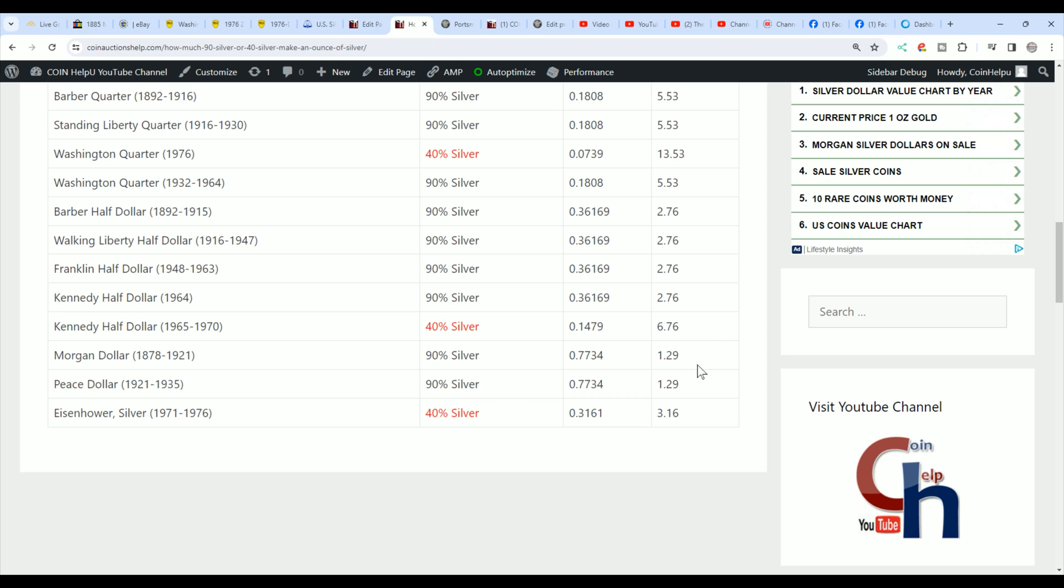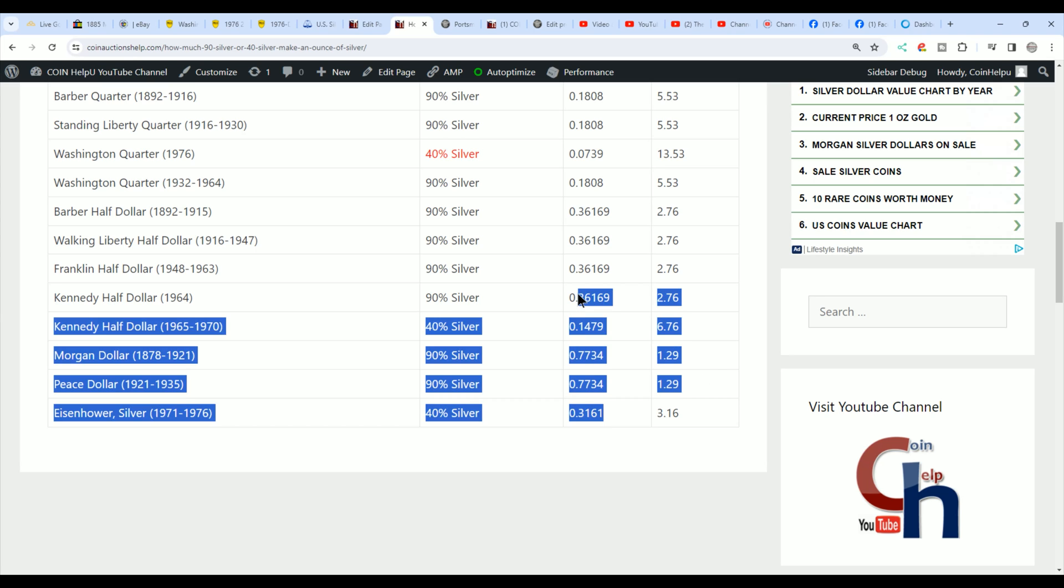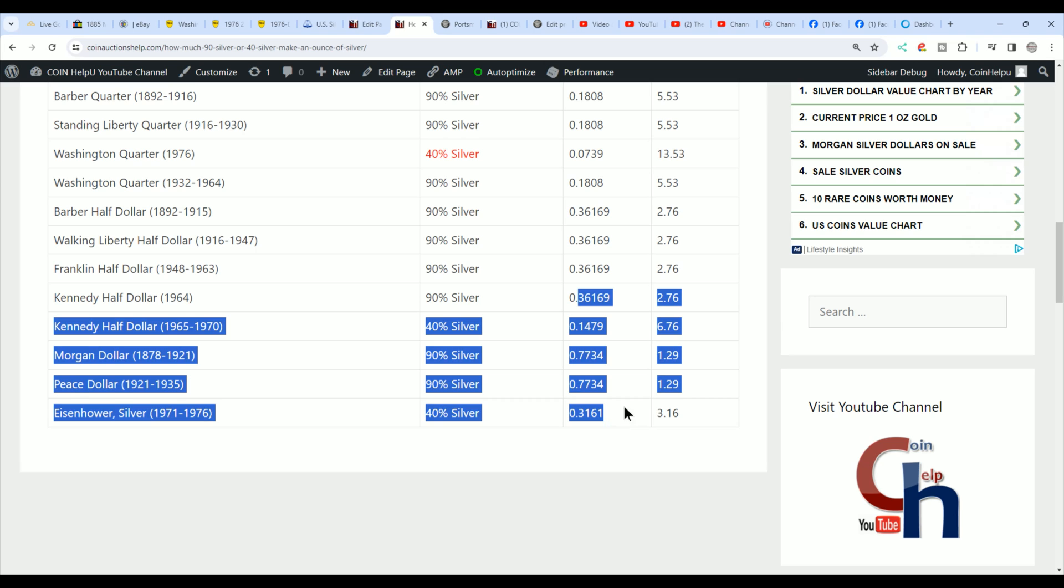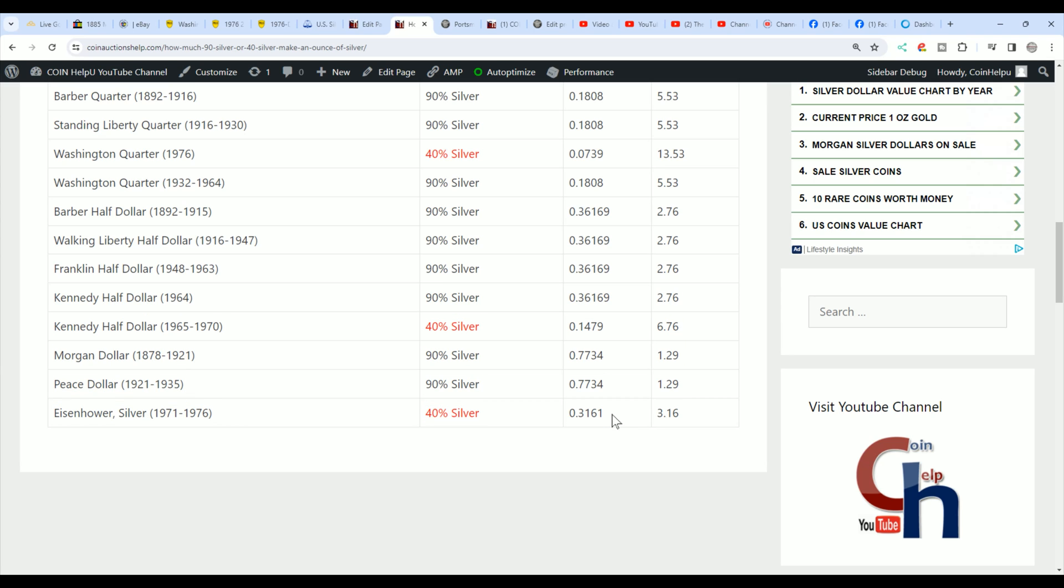Also, then you have a 40% Kennedy half. You need almost seven of those to create a troy ounce. Morgan dollars, you need a little over one because they're almost an ounce of silver. But as you can see, all the actual silver weights are right here. An Eisenhower dollar, a 40% Eisenhower dollar, you need a little over three for a troy ounce.